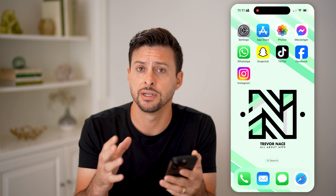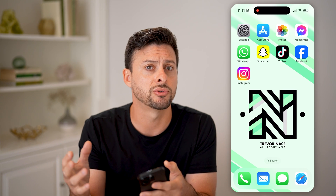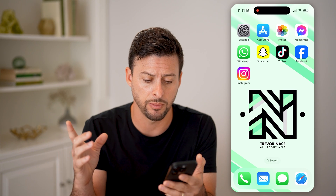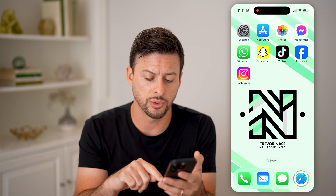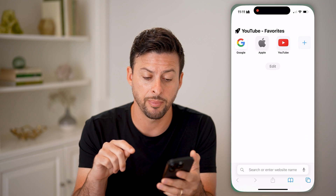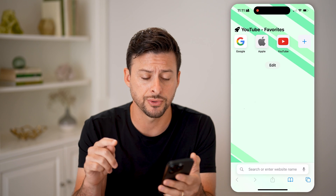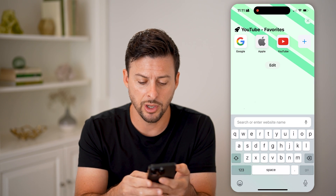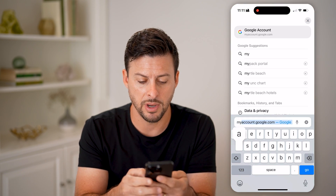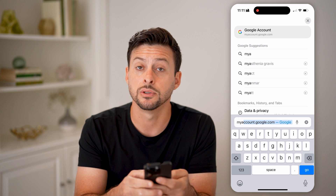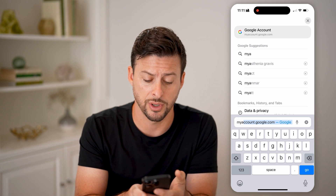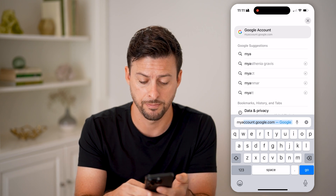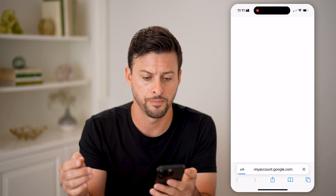Now, on any device — an iPhone, Android, a tablet, or computer — it doesn't really matter, because we're just going to open up a web browser and go to myaccount.google.com. Type that in and hit go.